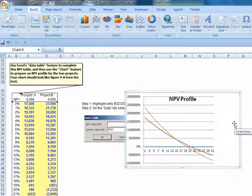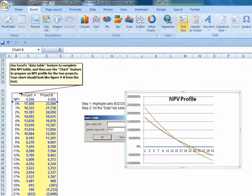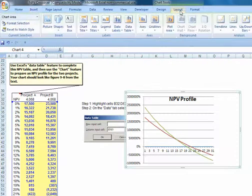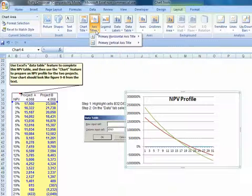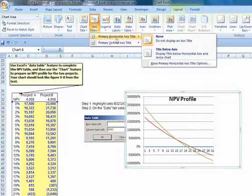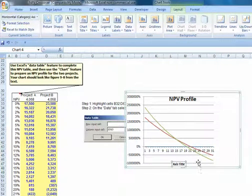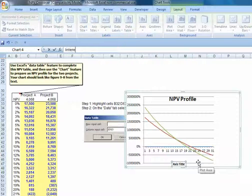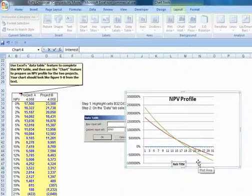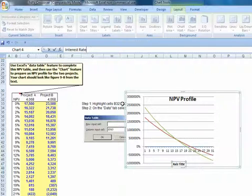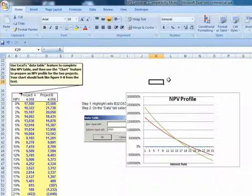We can click on our chart and then our insert tab, layout. We want to have axes title. Our horizontal axis, this was our interest rate. And click there, we've just added an interest rate.